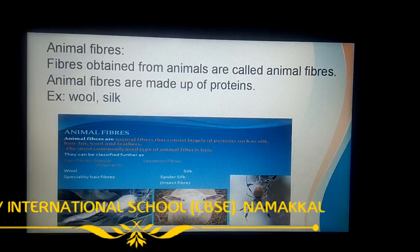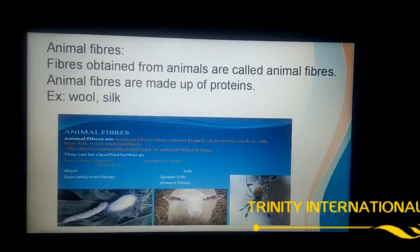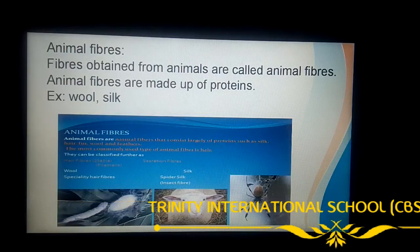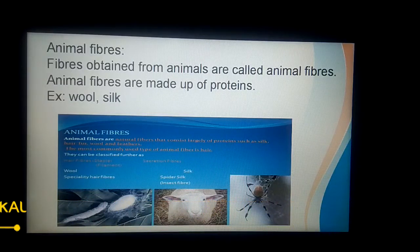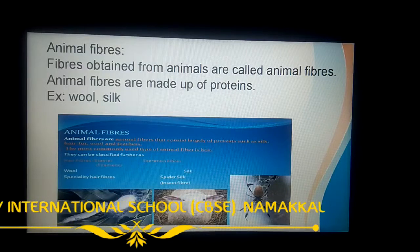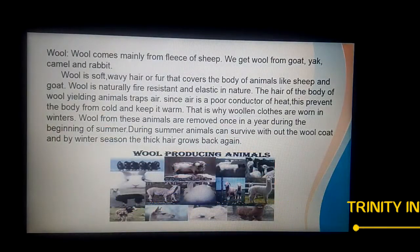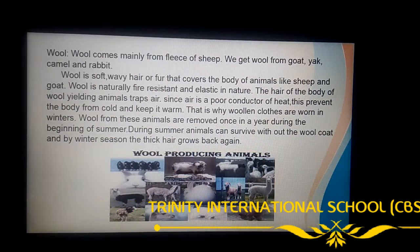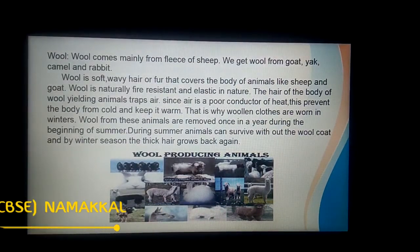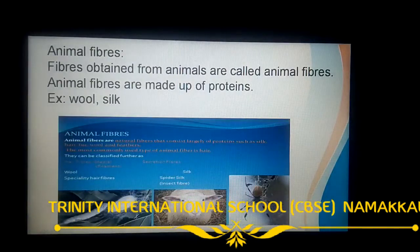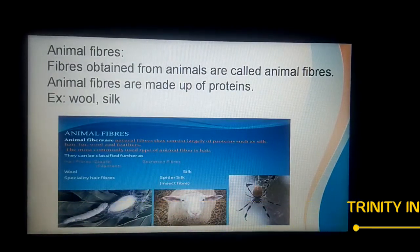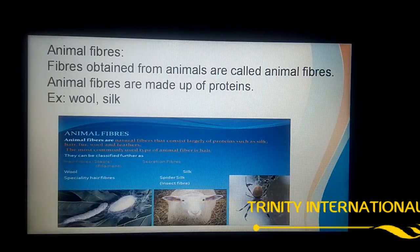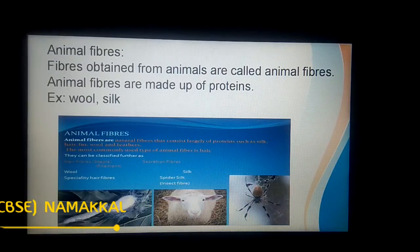Another type is animal fiber. Animal fibers are obtained from animals. What are the animal fibers? Wool and silk. Wool is obtained from the fleece of sheep, hair of rabbit and other such animals. Silk is also an example of animal fiber because it is obtained from the silkworm cocoon — so it is called an animal fiber.